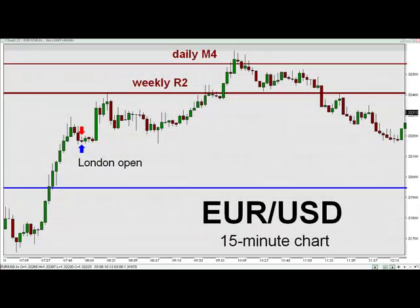Hello, my name is Kurt Worley. I am the Quantitative Analyst at FXBootcamp.com. Today is Tuesday, August 3rd, 2010. This is your New York Session Video Technical Briefing.